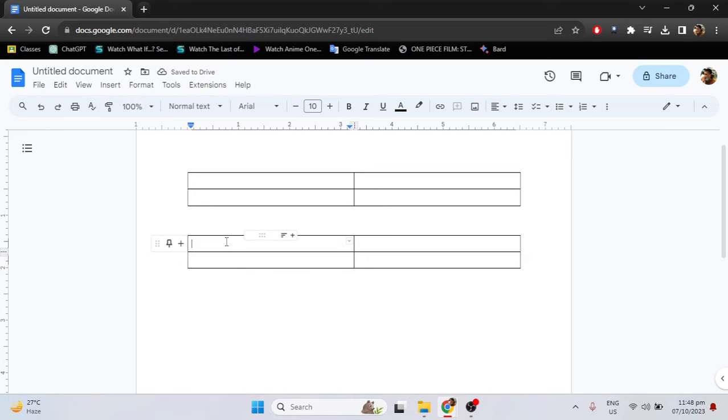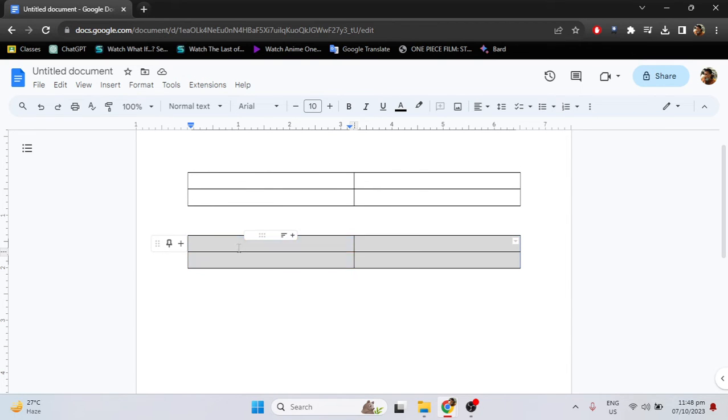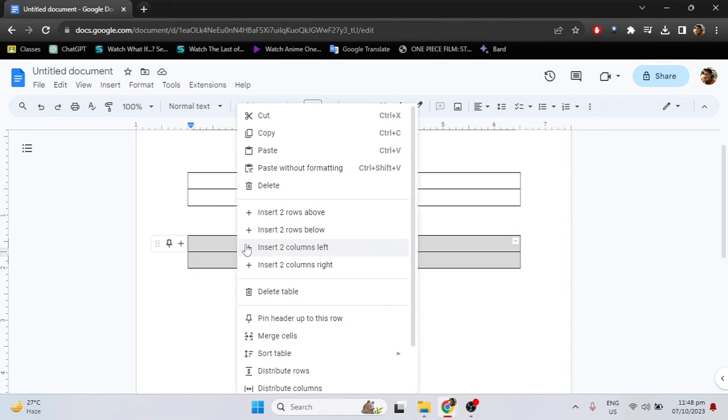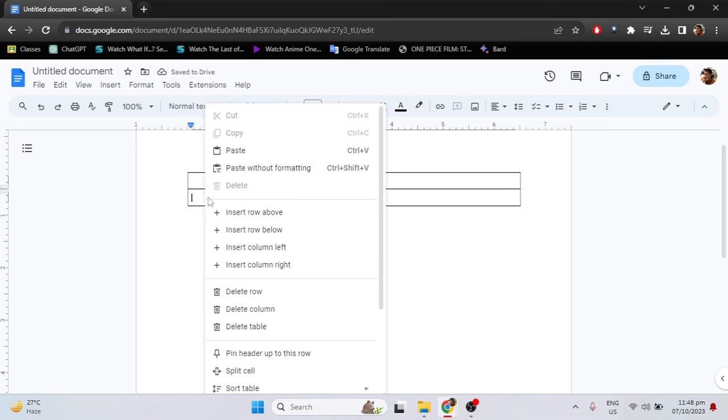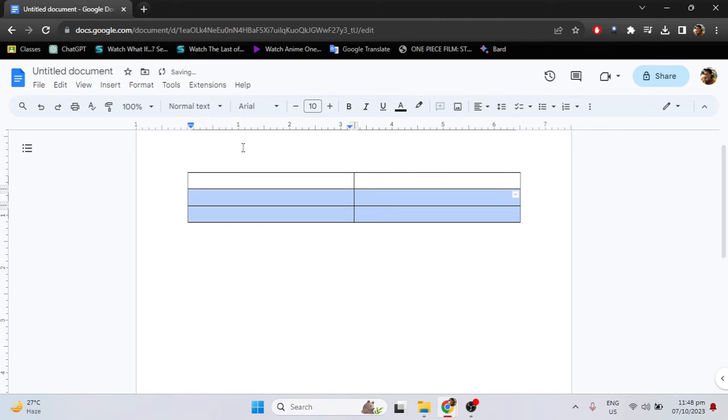just highlight one of the tables, then right click, select cut, go to the other one, right click, then paste.